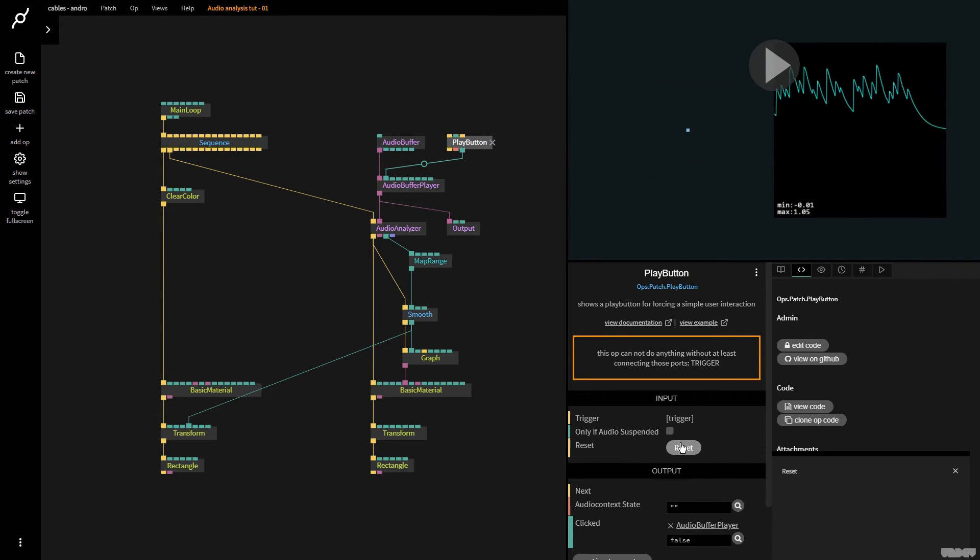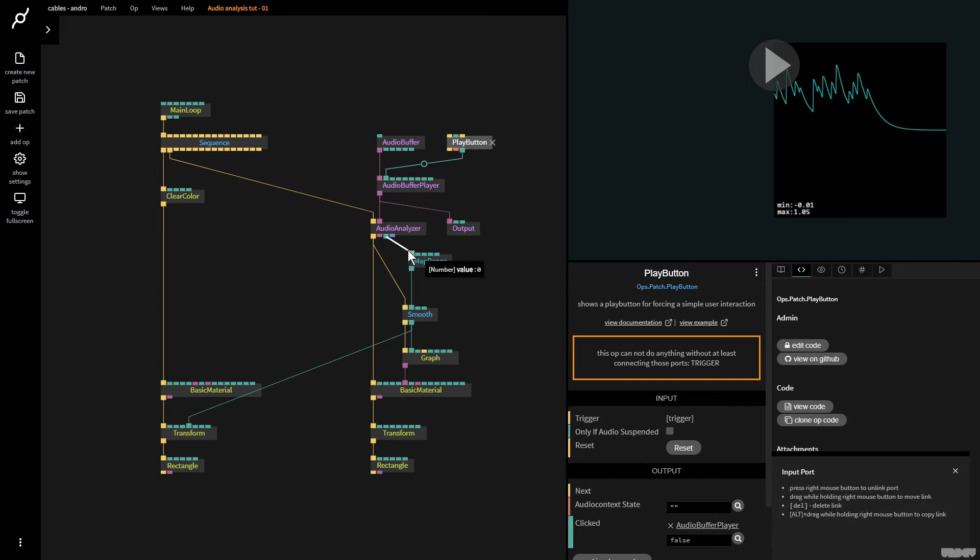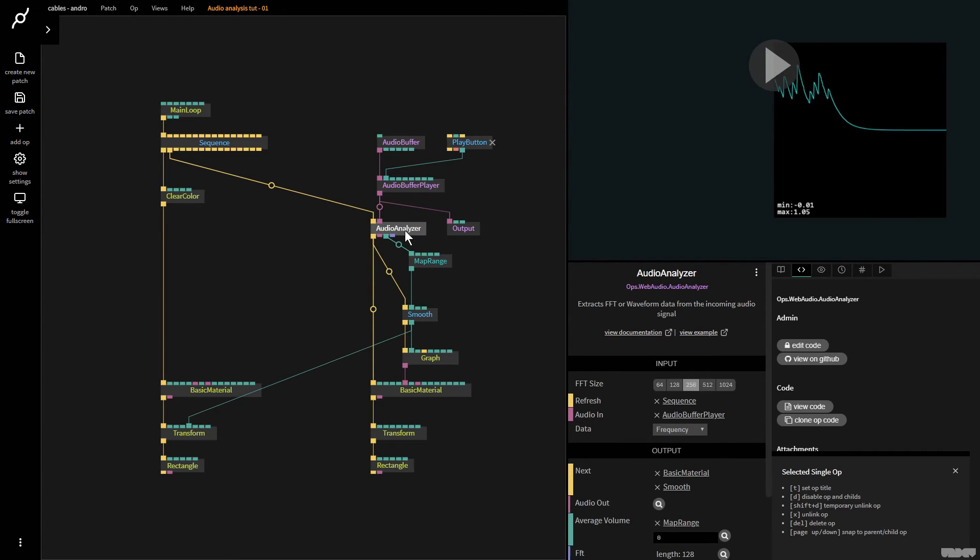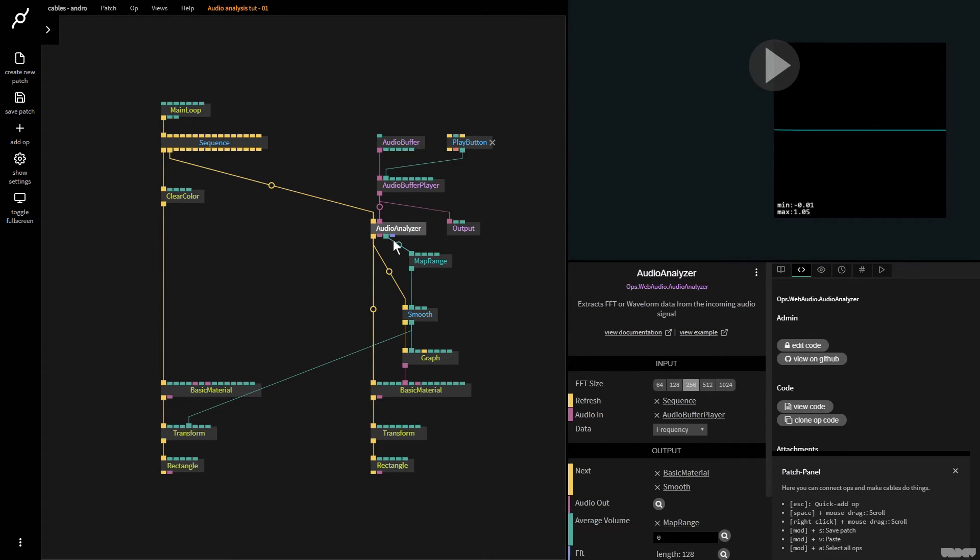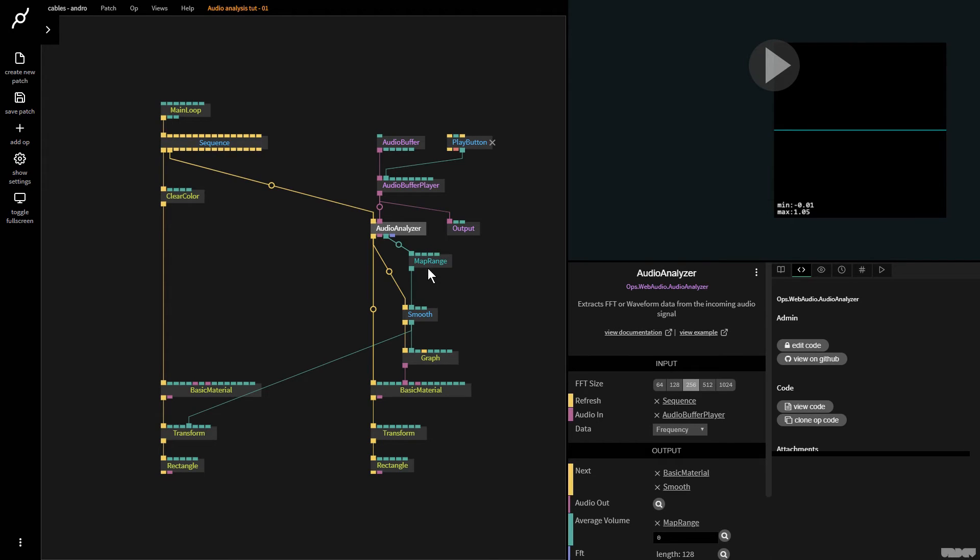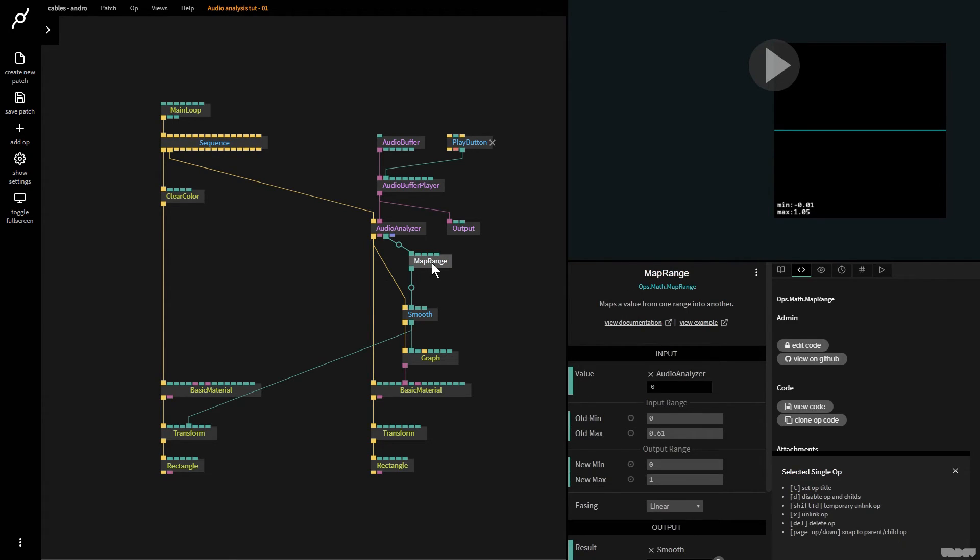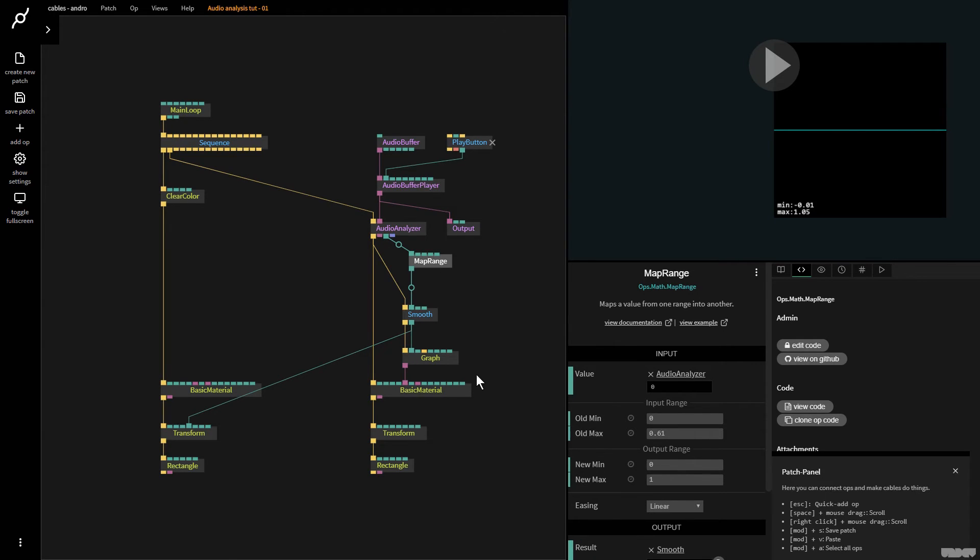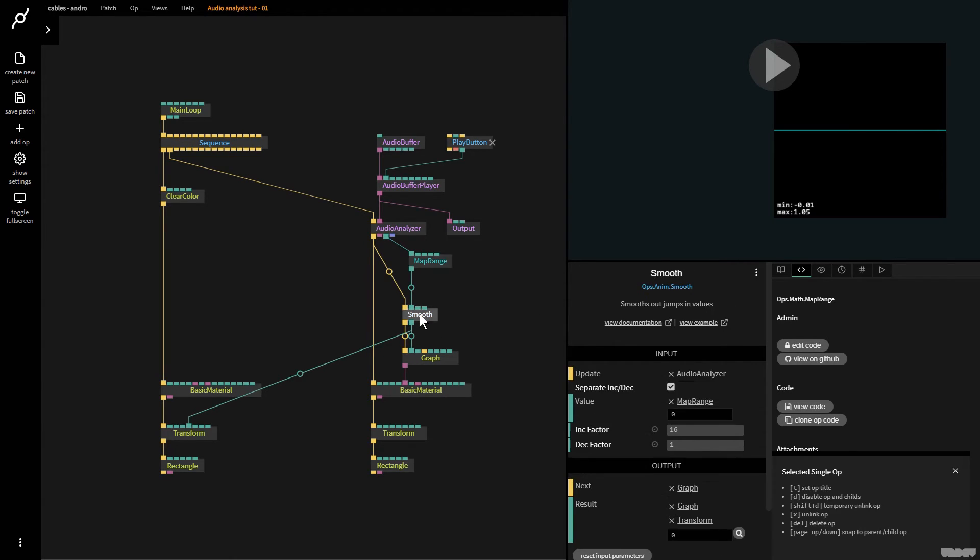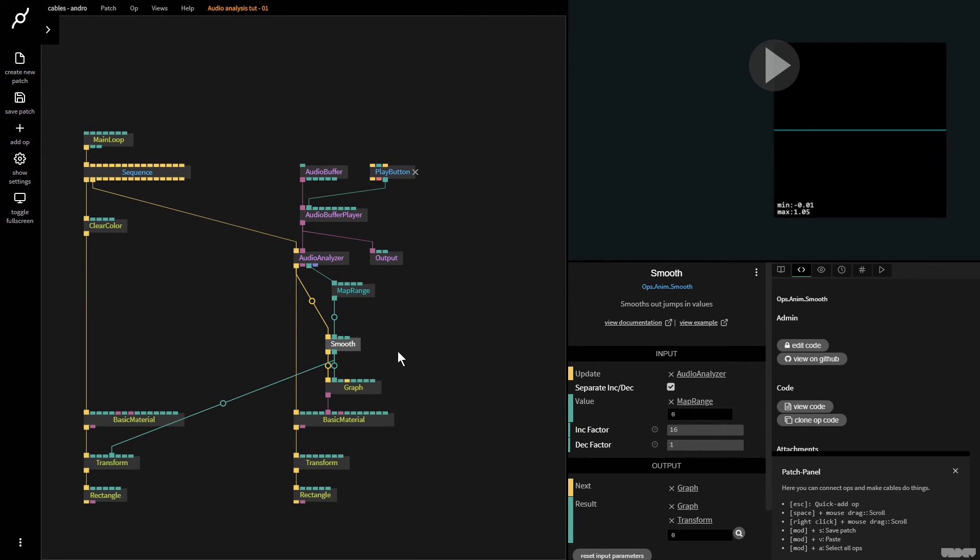So basically to recap we check with the graph op what's the minimum maximum coming out of average volume because that can change from track to track to track. We remap the range from the old minimum max to zero and one. That's a new value and we smooth it.